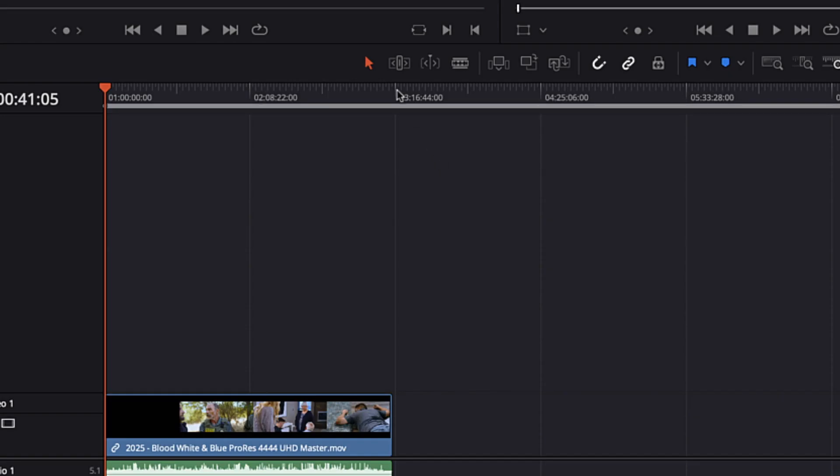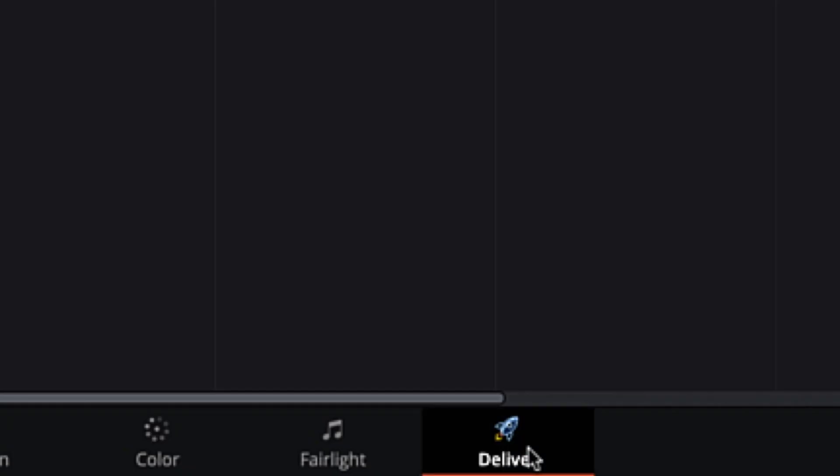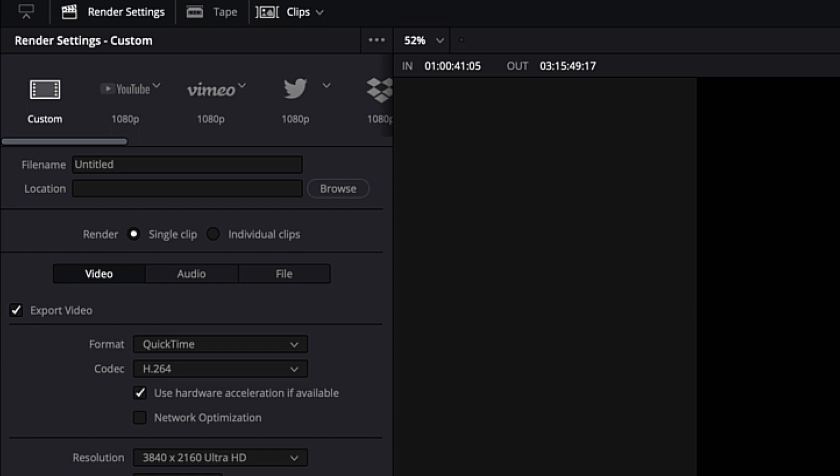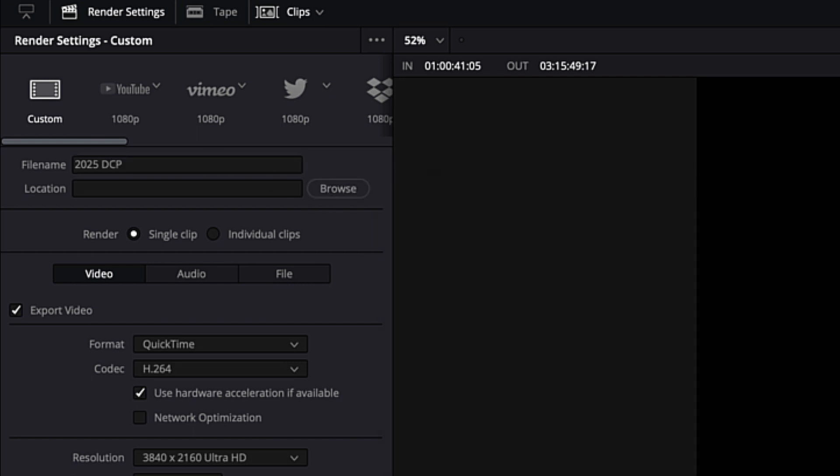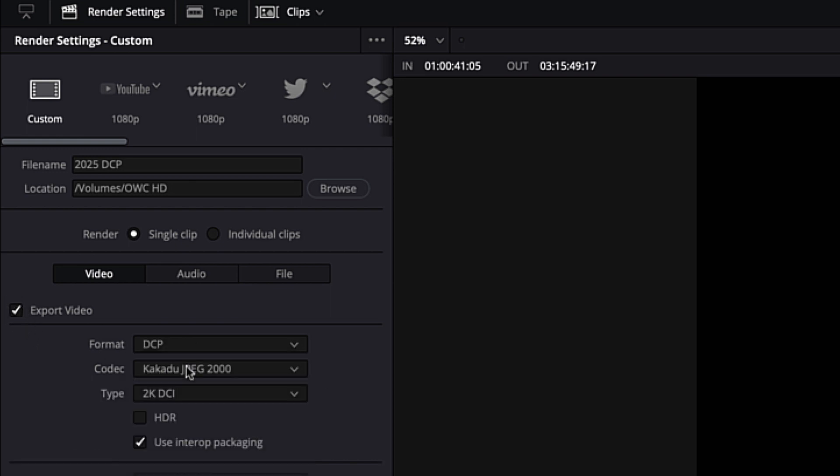Next go ahead and set your in and out points on the timeline of where you want to begin and end your render. I can set those here in the delivery tab of DaVinci Resolve by pressing the I for the in and O for the out where I've made my selections. Next we're going to choose the preset for our export render. I'm going to select custom and then I'm going to choose the name and folder location where I want the DCP file to be exported to. I will make sure the export video box is checked and then I will choose DCP as the format and Kakadu JPEG 2000 as the codec.